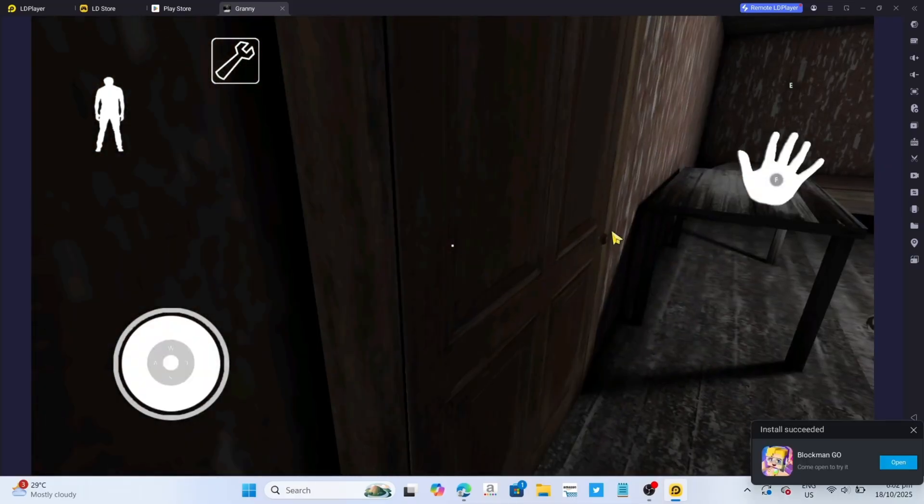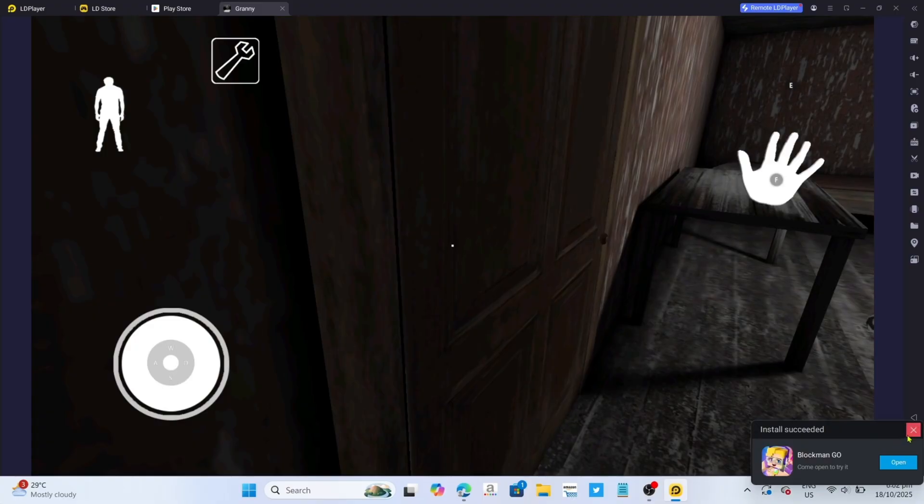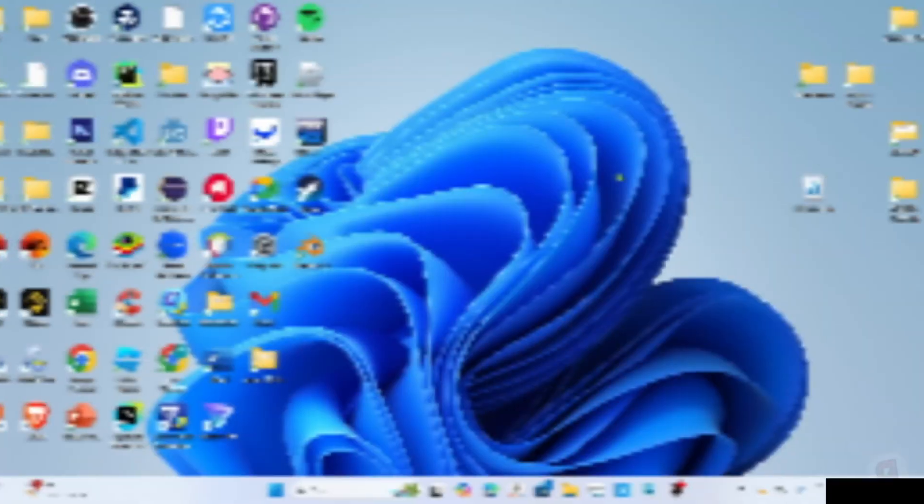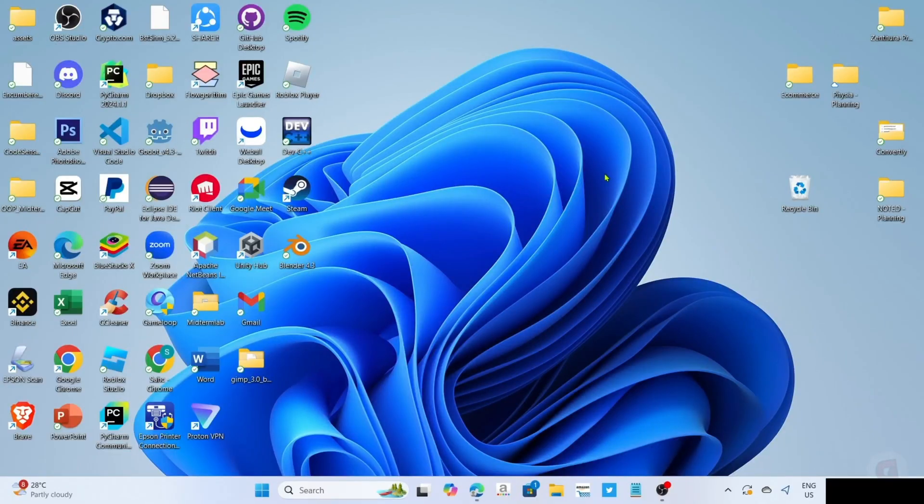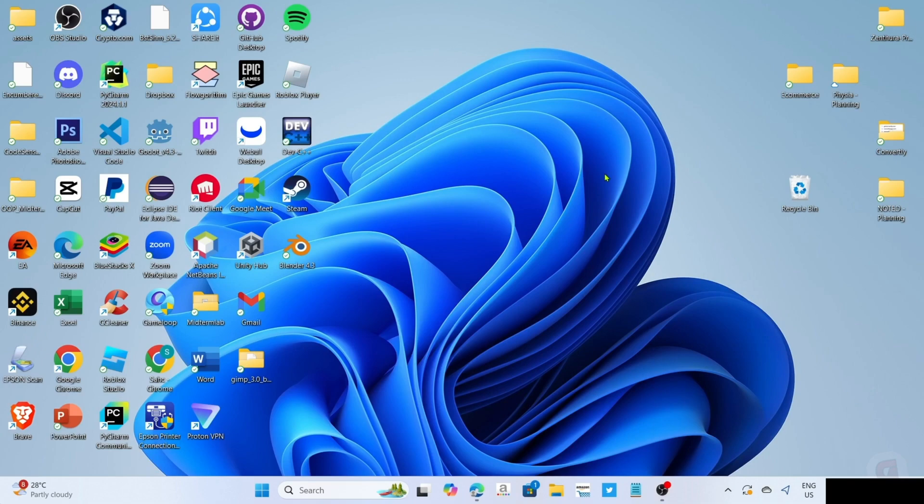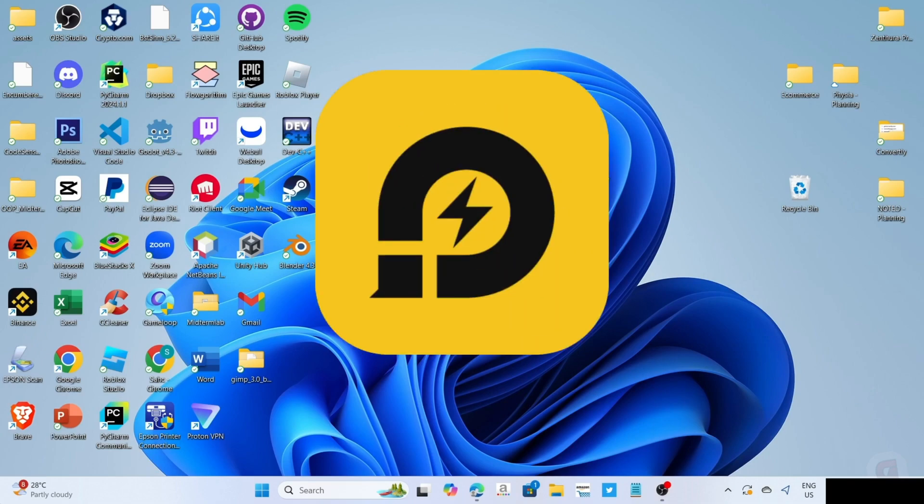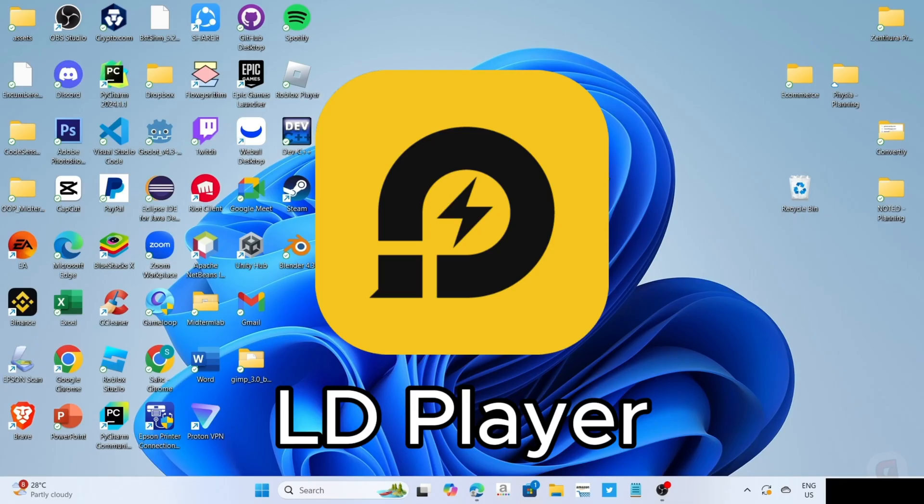So without further ado, let's start the tutorial. To download and play Granny on your PC or laptop, you will need to download this app first. This app is called LD Player.